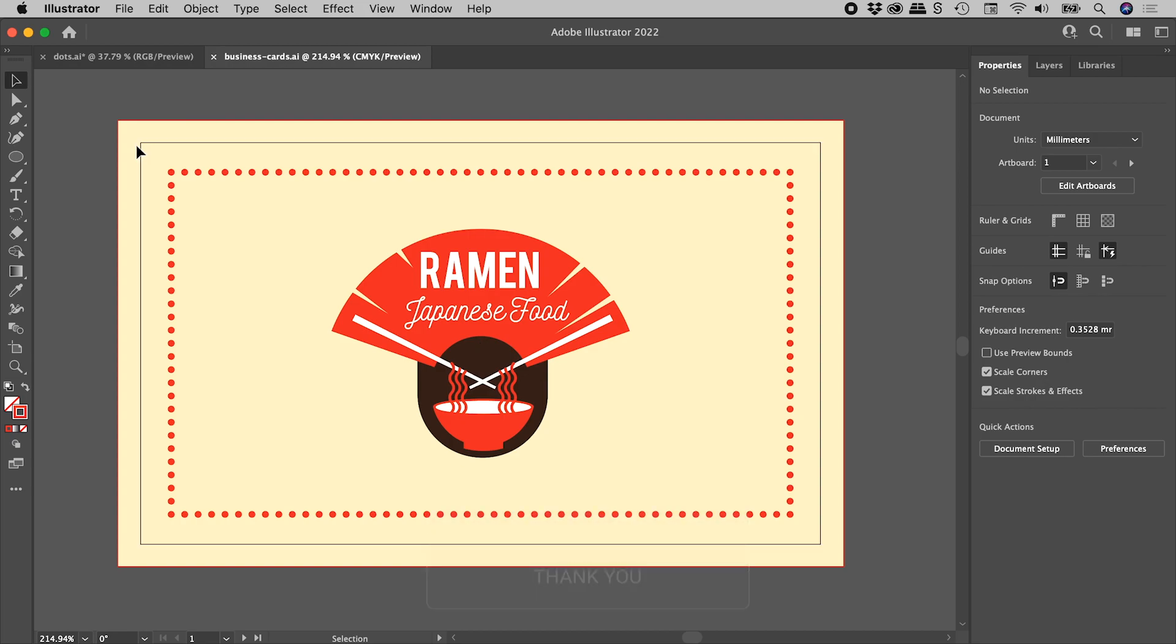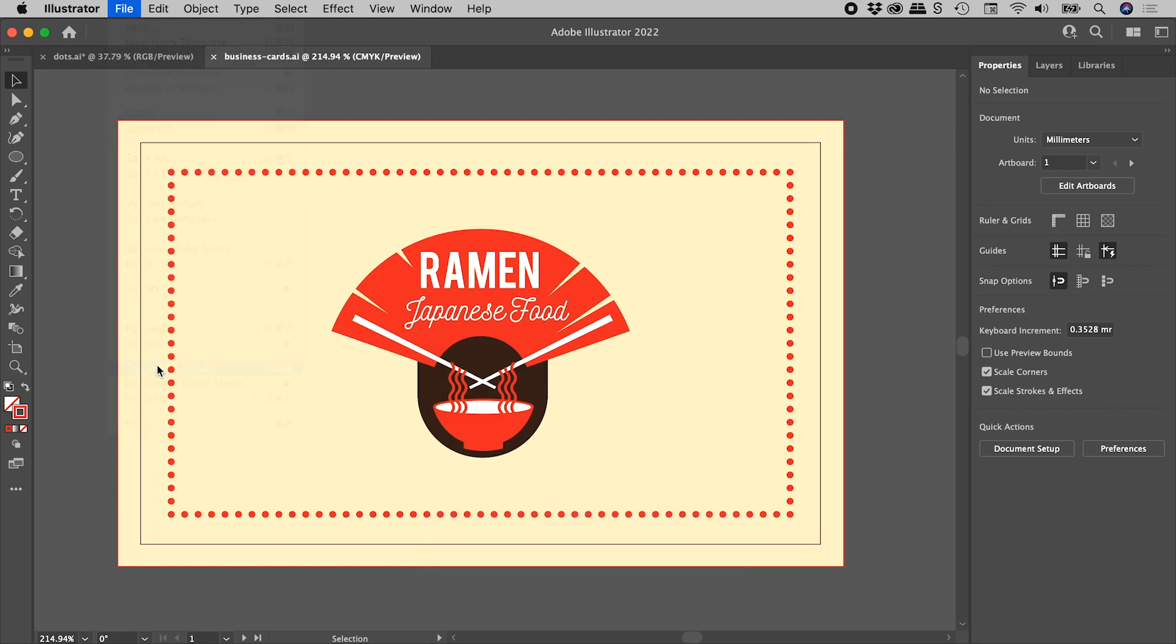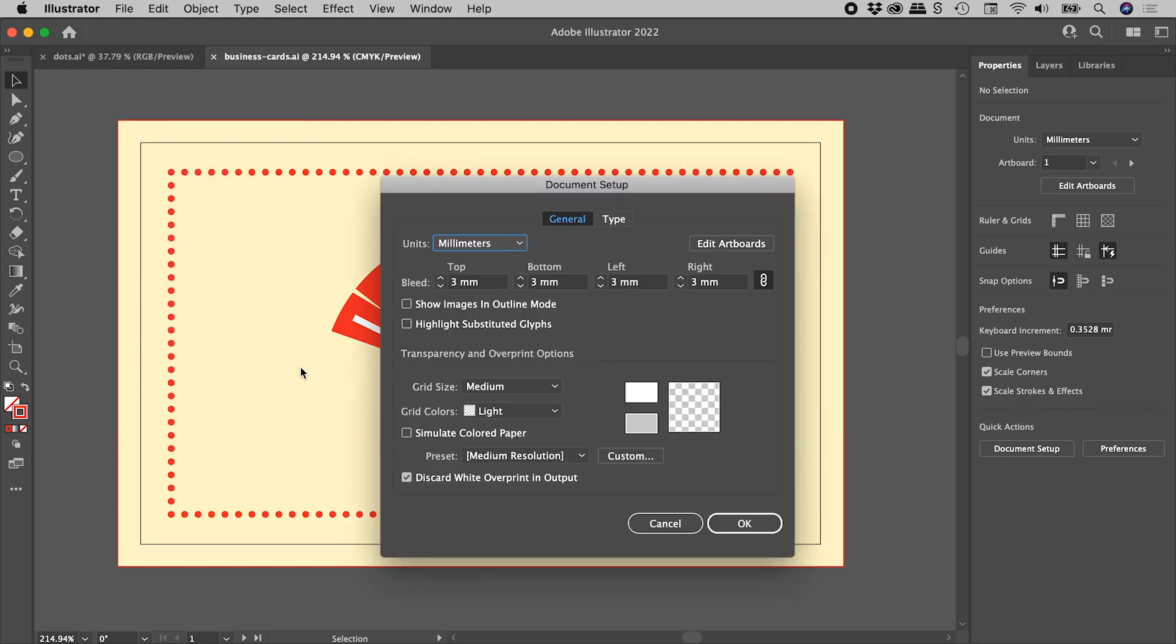And just to prove to you, if I go up to File Document Setup, sure enough, there's our bleed just there.